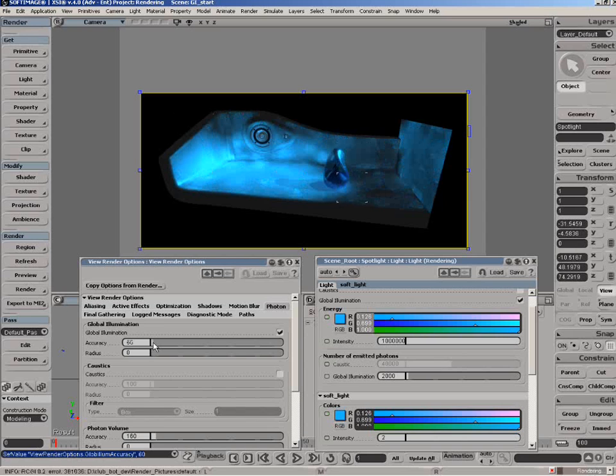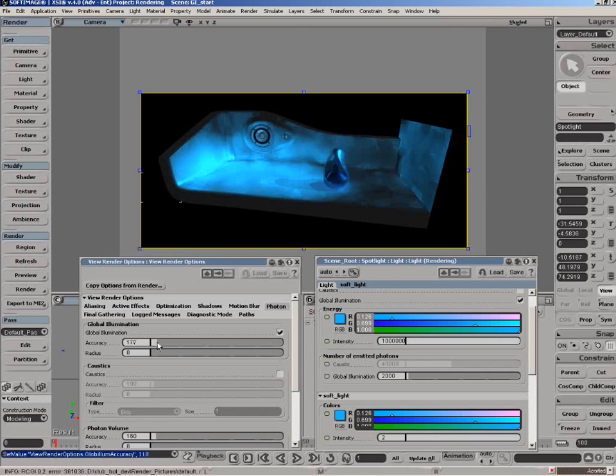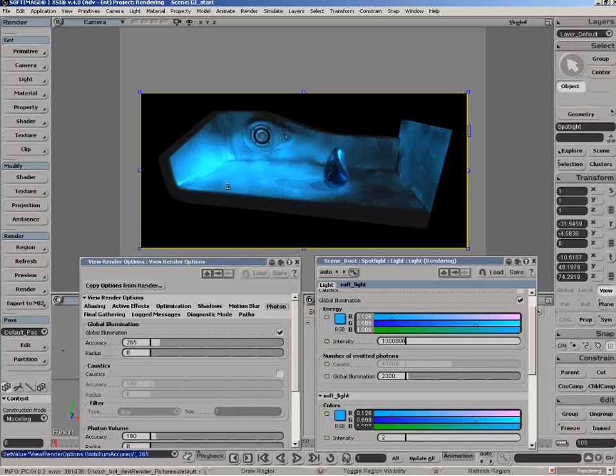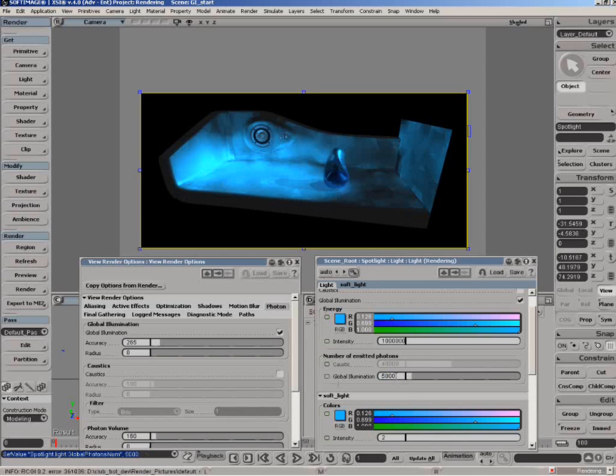What you want to do is, based on the number of photons you have, bring up the accuracy so you get a realistic result. At a certain point as I bring up the accuracy it's not really having an effect, because the photons can only be blended so much because there's only so many. As I bring up the actual number of photons, more blending can occur.